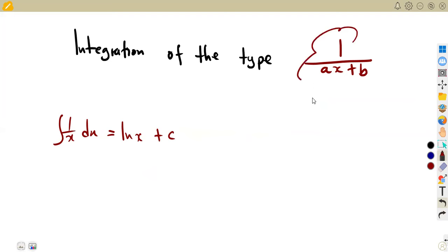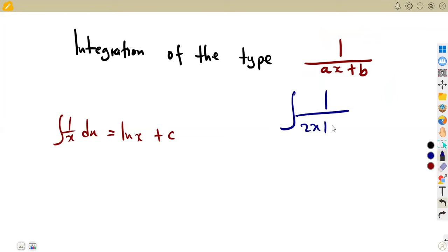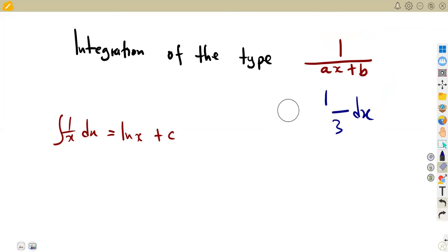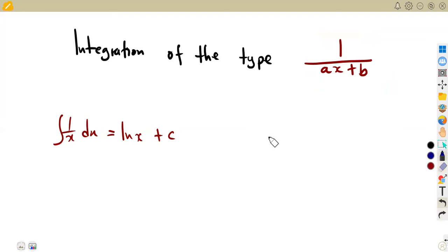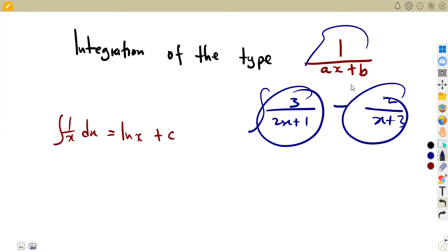Now let us consider integrals like one over two X plus three, or one over X plus four. These appear in simplification, particularly when working with partial fractions. After expressing a rational expression as a partial fraction — for example, three over two X plus one minus two over X plus three — you then integrate each part, and you are back to this format.